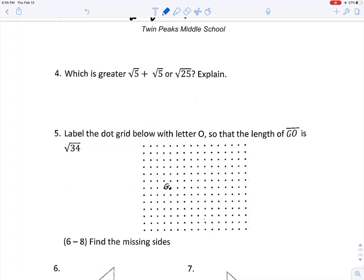Which is greater: the square root of five plus the square root of five, or the square root of twenty-five? The square root of five plus the square root of five is two times the square root of five, and the square root of twenty-five is five.